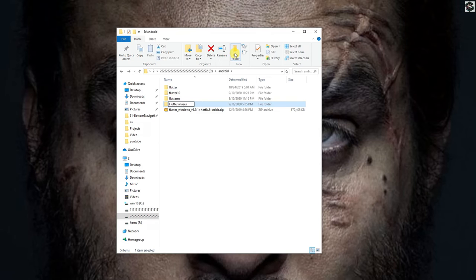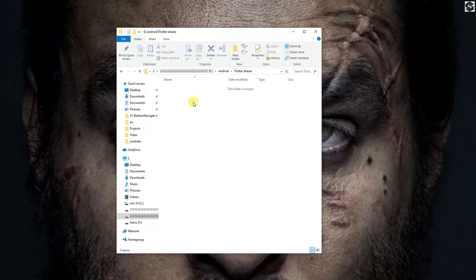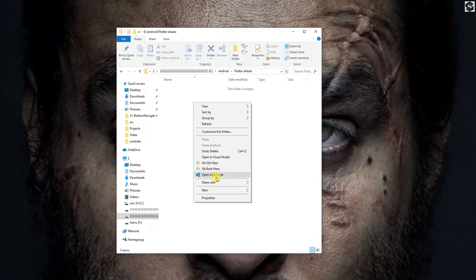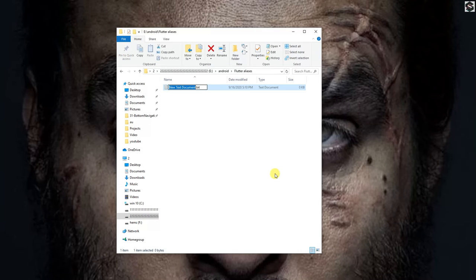So here what I am going to do is I am going to make three separate files to have three separate aliases for each version of Flutter.